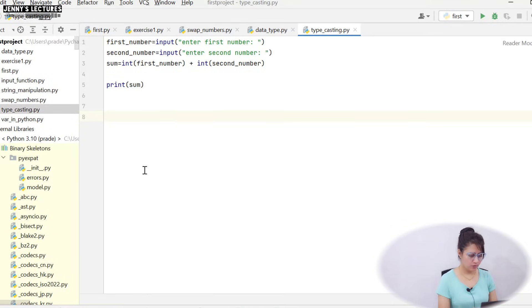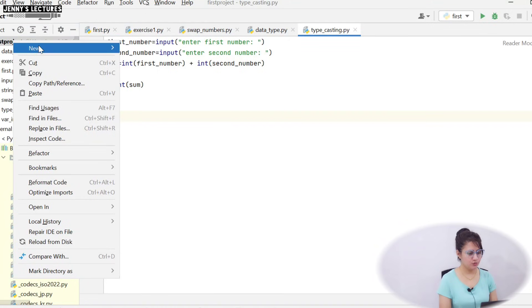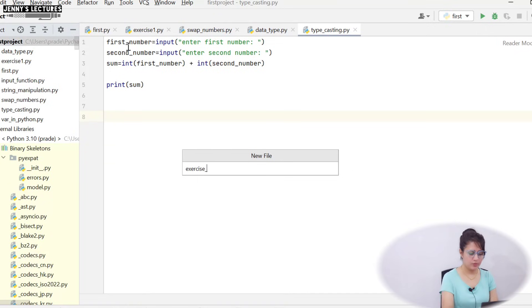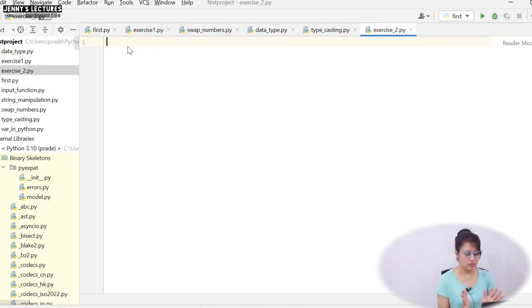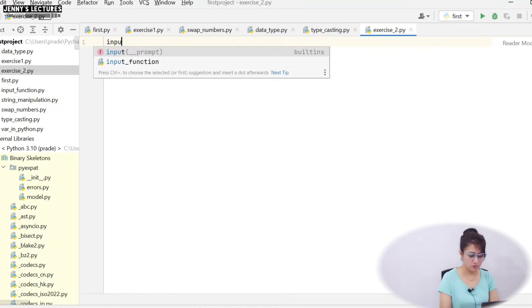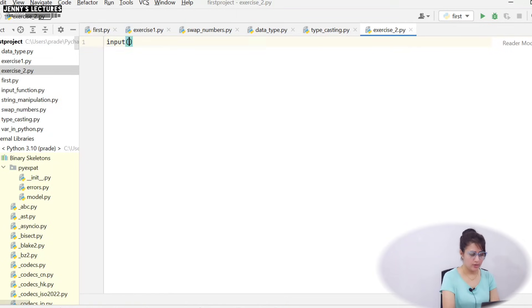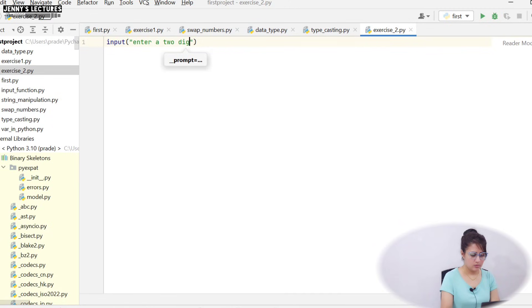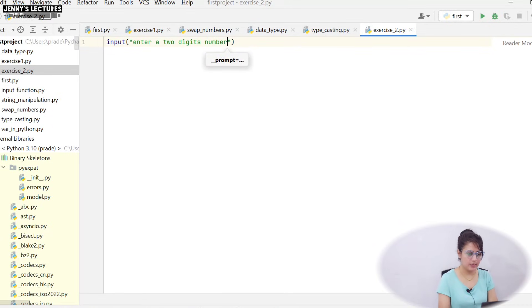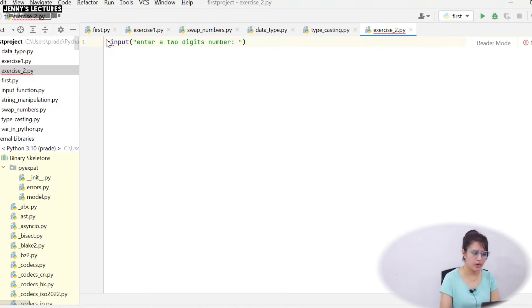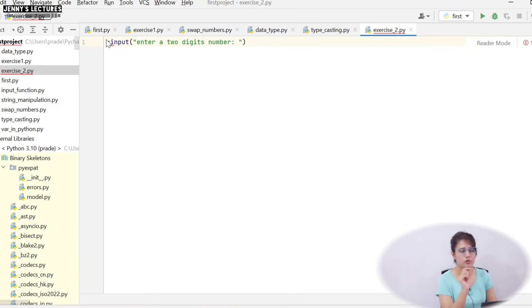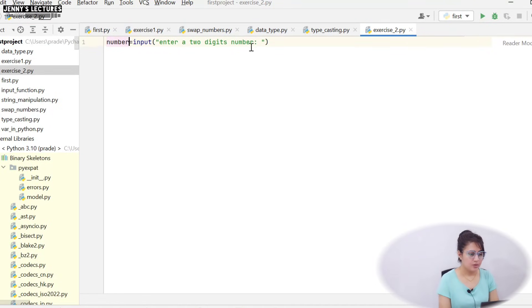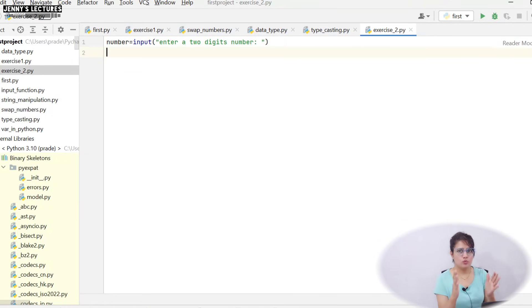So I hope you have done this, let's see the solution. Let's create a new file and I'm just going to name it exercise_2.py. So now from user you have to take the input, so for that you have to use input function. So input and the prompt message 'enter a two digit number'. Whatever you will enter that obviously you will store into a variable. So you can take any variable like number or two_digit_number, more meaningful name you can take. I'm taking 'number'.